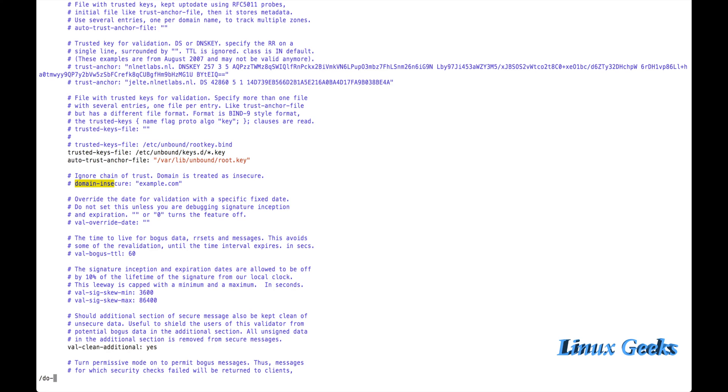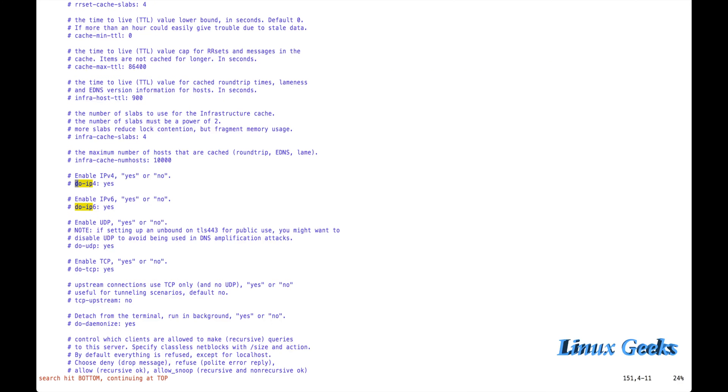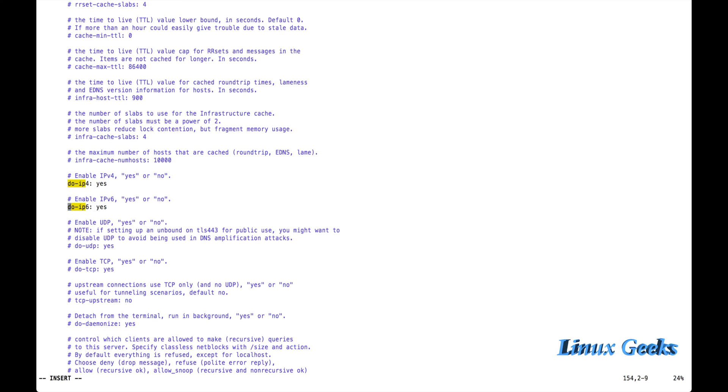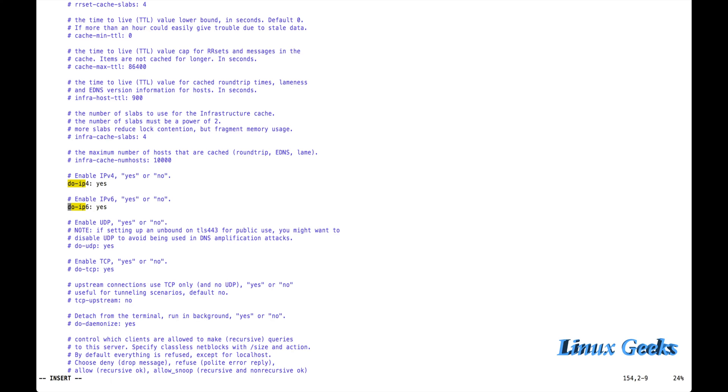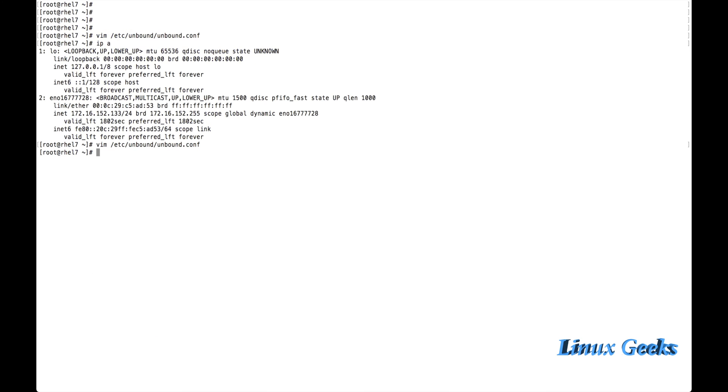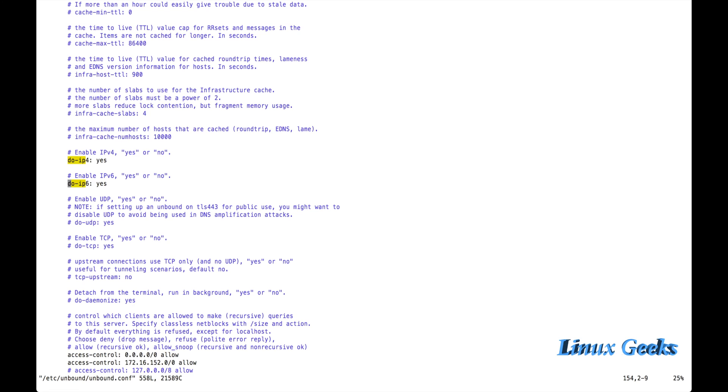Next one, search for do-ipv4. The protocol IPv4 and IPv6 want to be enabled. Let me choose, we are using IPv6 in RHEL7, so I am going to enable IPv4 and IPv6 both. Do-TCP and do-UDP: it's showing that disable UDP to avoid being used in DNS amplification attacks. There is an attack, DNS attack, if we use UDP, so we need to secure the server very well. If not, it will be attacked by some hackers, so it's safe to not enable the UDP.